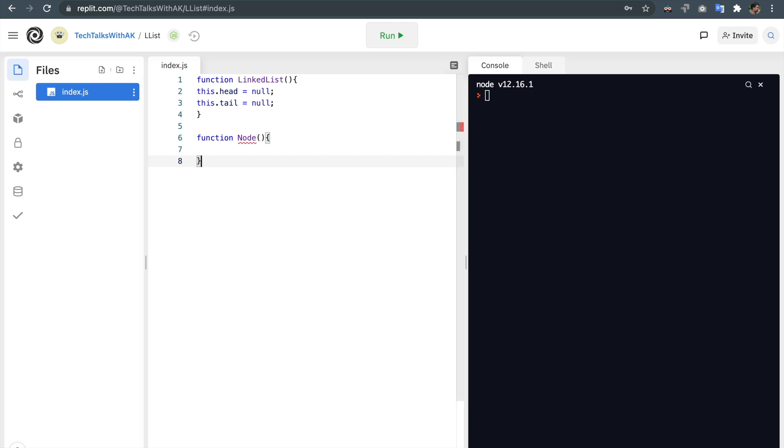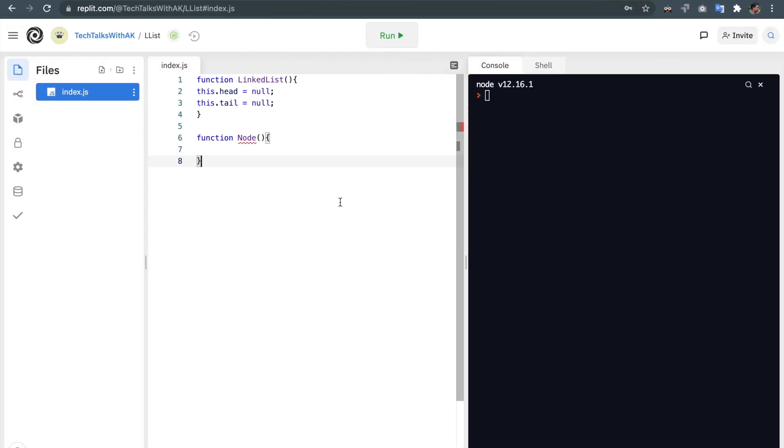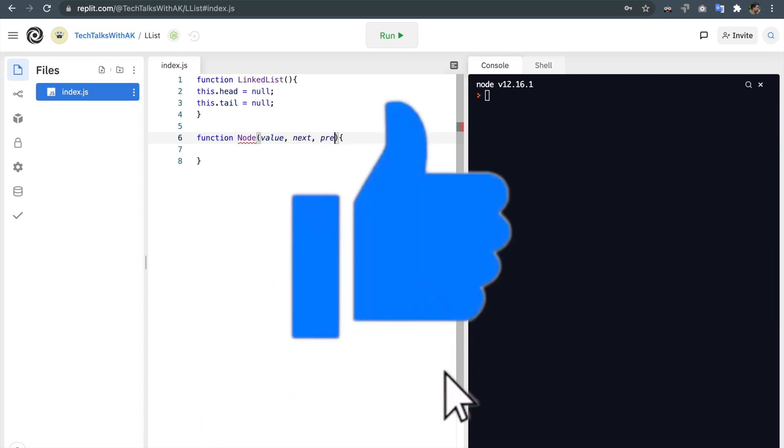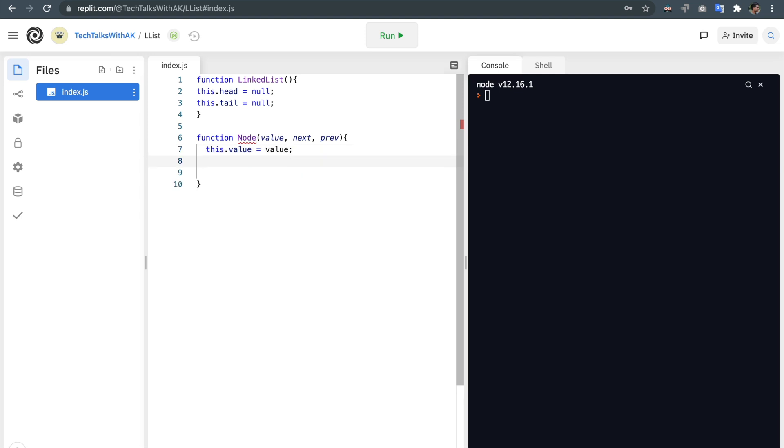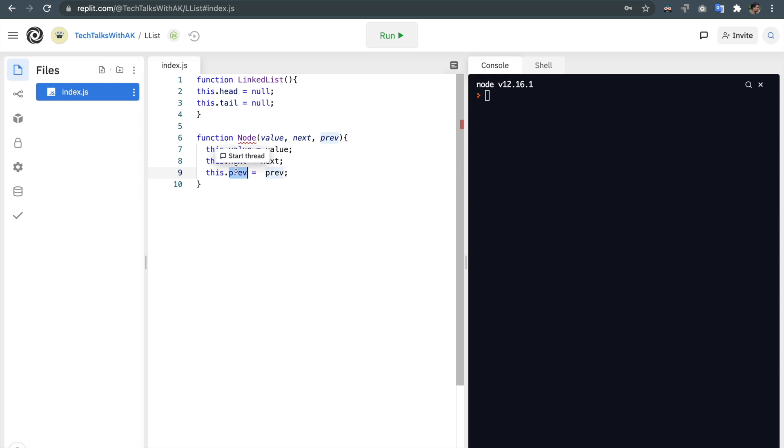So for each node constructor function like we just saw here, each node will have value, next and previous properties. So one is value, one is next and one is previous. Let's assign these values. So this.value is equal to value which is this, and this.next is equal to next, and this.previous is equal to previous which is passed from here. This.previous is equal to previous which is passed here.